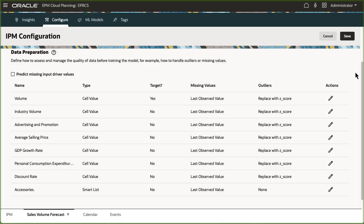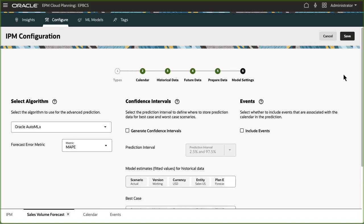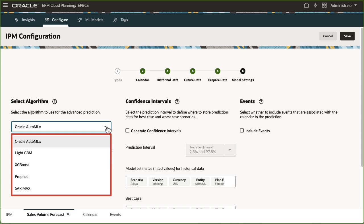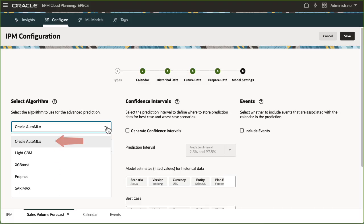Now, it's time to select model settings. First, I'll select an algorithm. Cloud EPM offers best practice machine learning algorithms. You can select any one of the available algorithms or let Oracle Auto MLX run all these algorithms and select the best option with the best results for you.